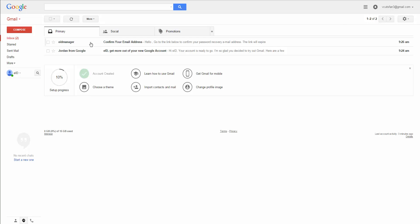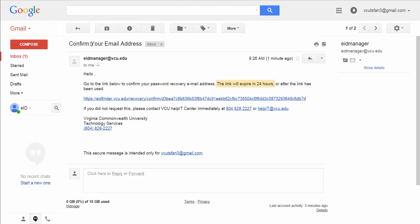Navigate to your non-VCU email account and locate the email from eidmanager at vcu.edu. If you do not confirm your address within that timeframe, you must initiate the change of address again via your VCU profile to receive a new confirmation email and complete the process.